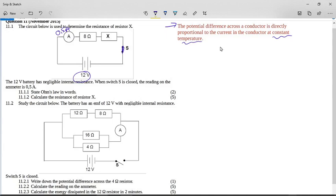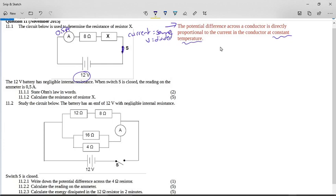In a series circuit, we know that current is the same everywhere, but the voltage is divided in the ratio of the resistors. We have been given the current here, so we need to find something using that current.